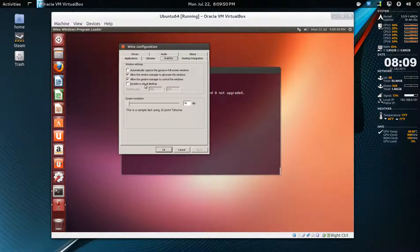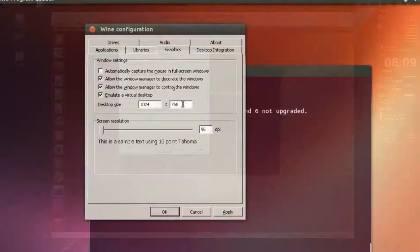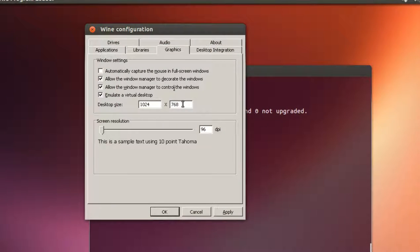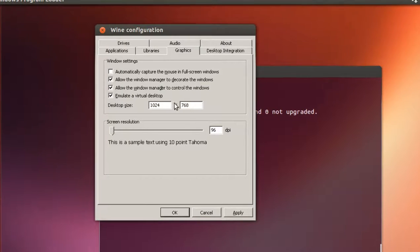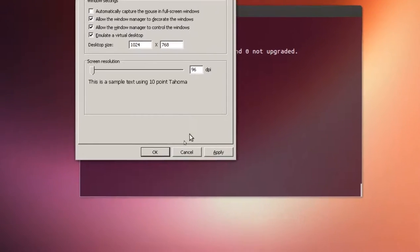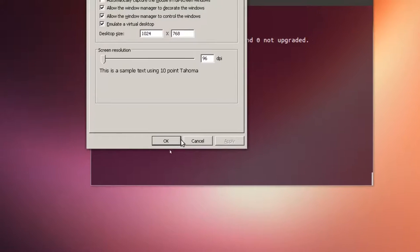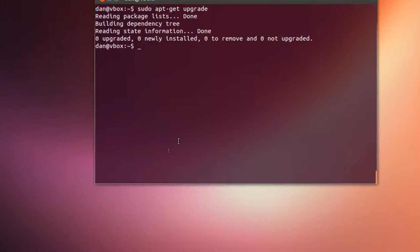Under graphics I'm going to change this. You can put it to 800 by 600 here. So desktop size is 1024 by 768. It's going to emulate desktop in that resolution.